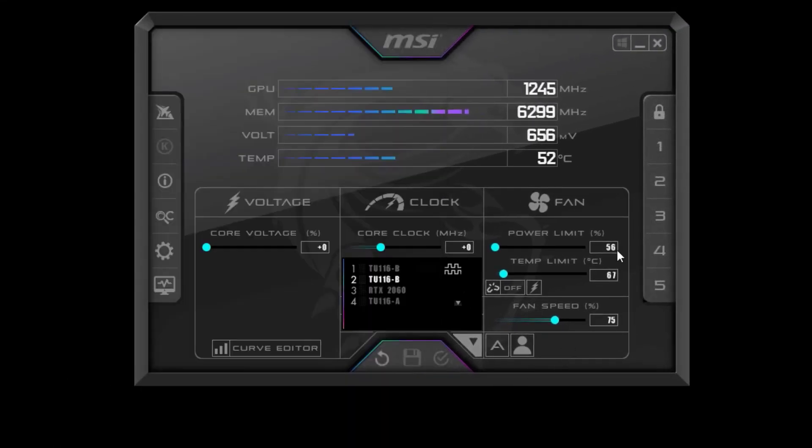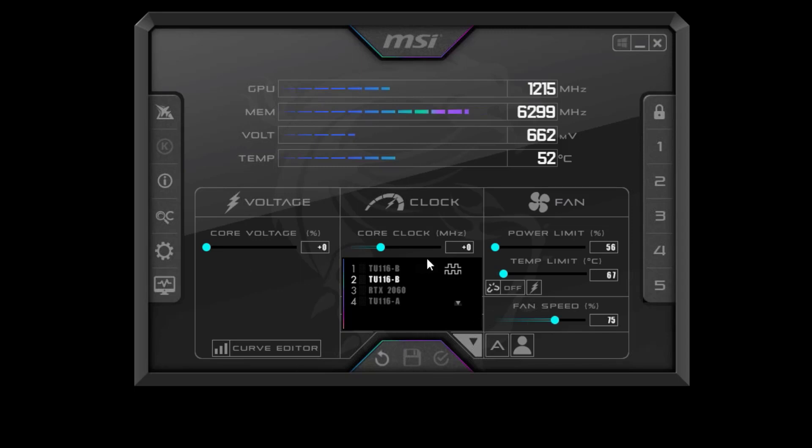Make sure the profiles are locked, then reboot your system. MSI Afterburner will automatically save your settings. Thank you and goodbye.